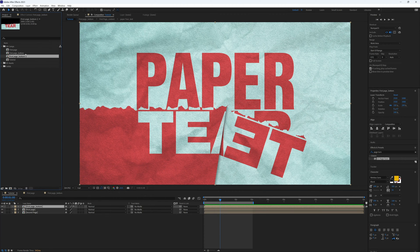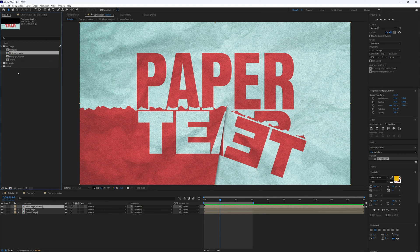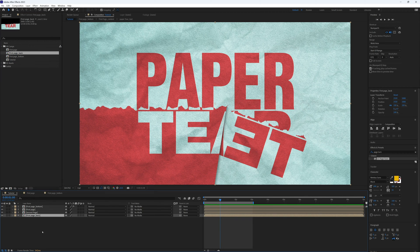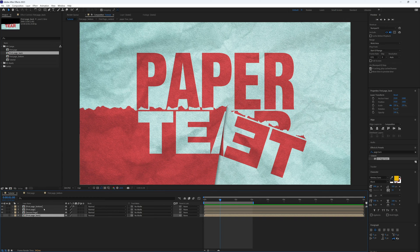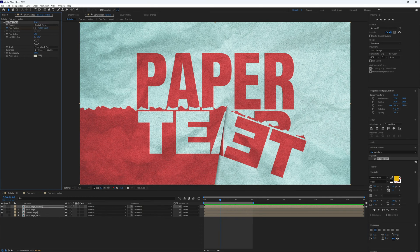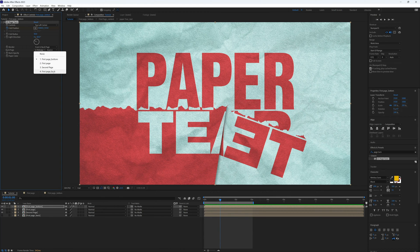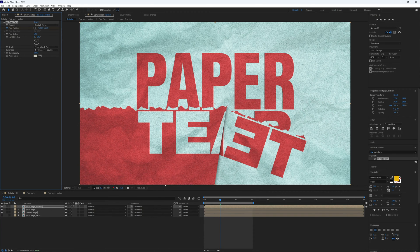We can bring this into our main composition and turn it off because we don't actually need to see it. And then on our first page bottom, in our page turn here, on the back page we can select our first page back. Nothing will happen because it is currently identical to our original page.